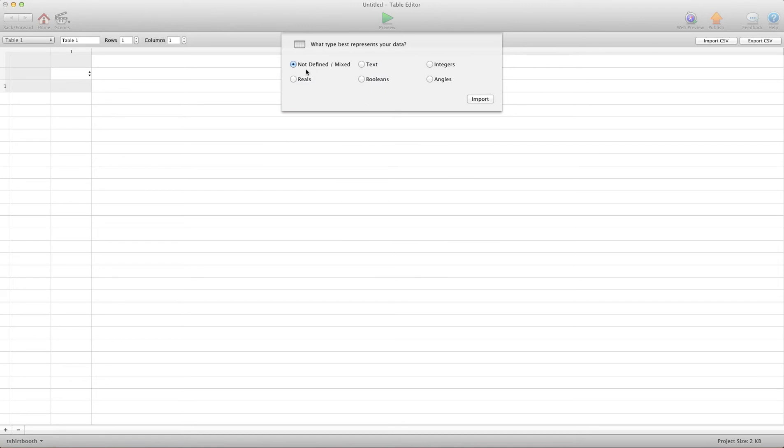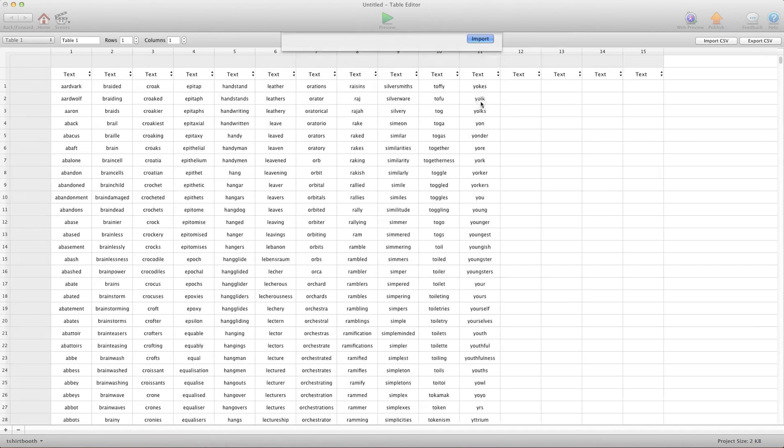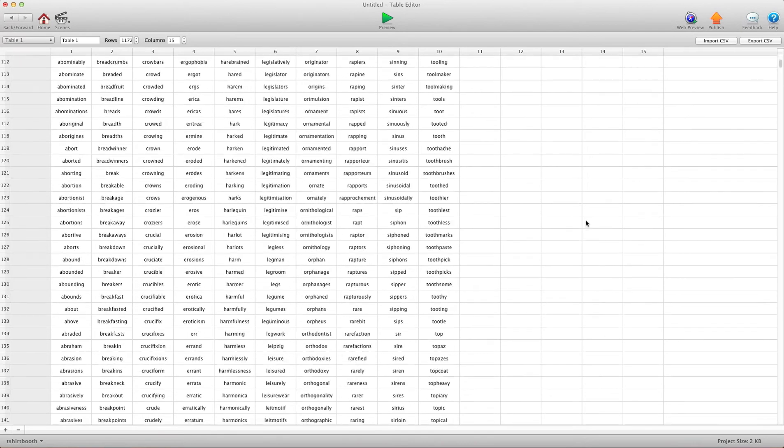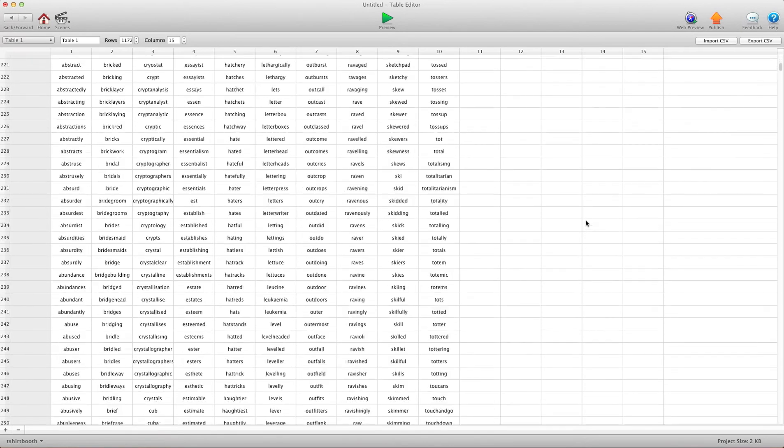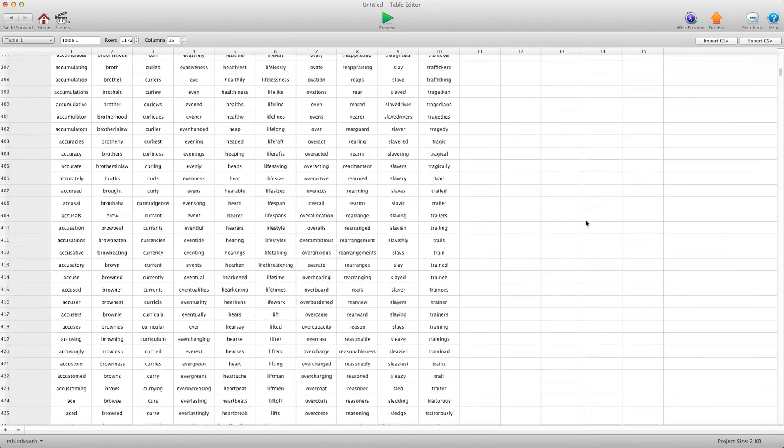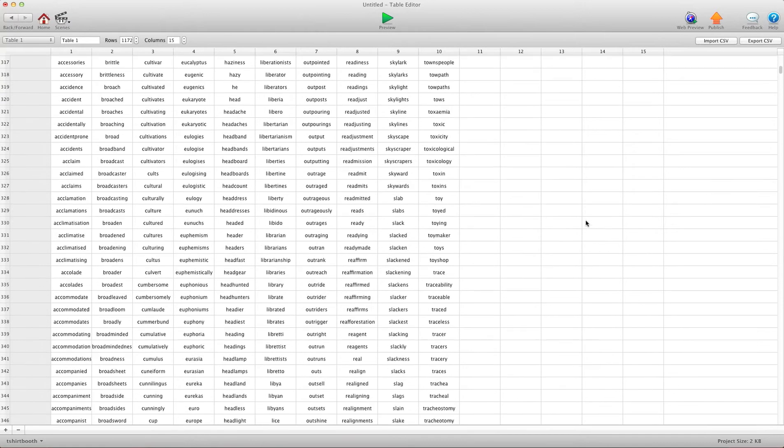Now it wants to know if it's text, attributes, integers, real, boolean, angles, or mixed. I know that every cell in my table is text, so I'm going to use text and hit import. That quickly, we now have my entire dictionary imported as a table in GameSalad.